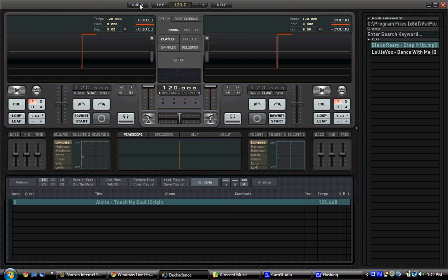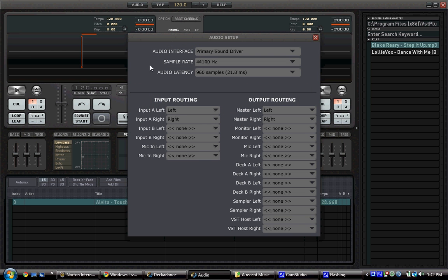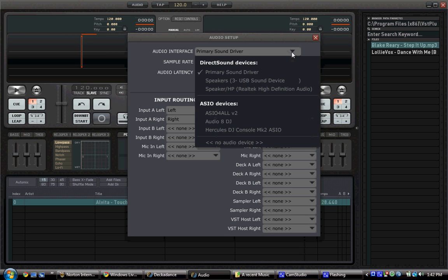First you have to go into Audio here. Then when you're looking at your Audio, you see Primary Sound Driver, which is your computer speakers. What you need to do is go into ASIO For All V2.